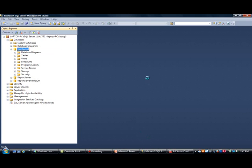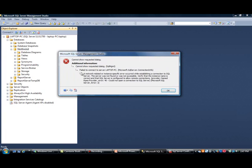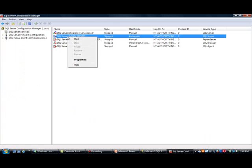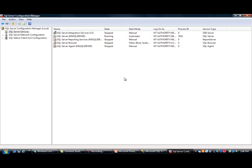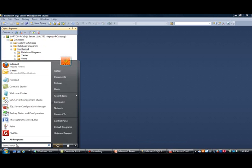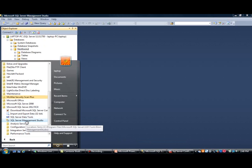I'll give it a second to see if it responds. Now you have this error — it says failed to connect to server, network-related issue occurred. We'll go back to the configuration manager, right-click on it, and start the service. If you've not seen Management Studio, you go to Start, All Programs, SQL Server 2012, and then Management Studio — that's how you launch it.